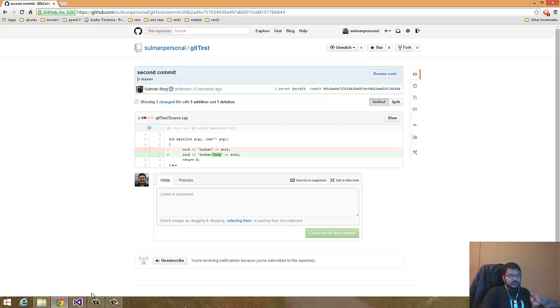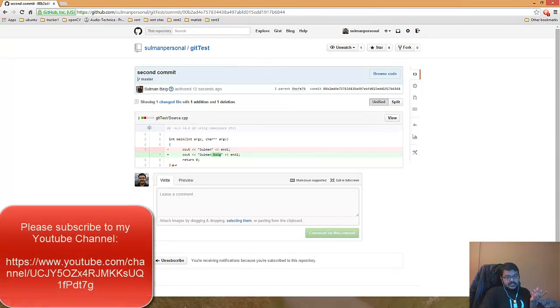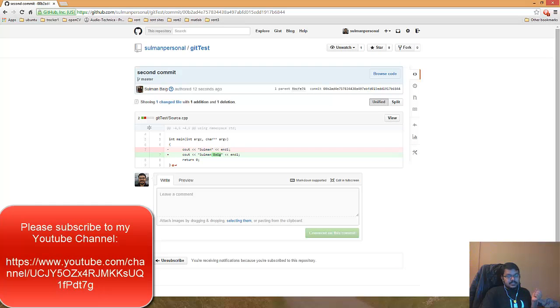So there's my short tutorial on how to use Git with Microsoft Visual Studio 2013. If you like it, please like and subscribe to my channel. Thank you.